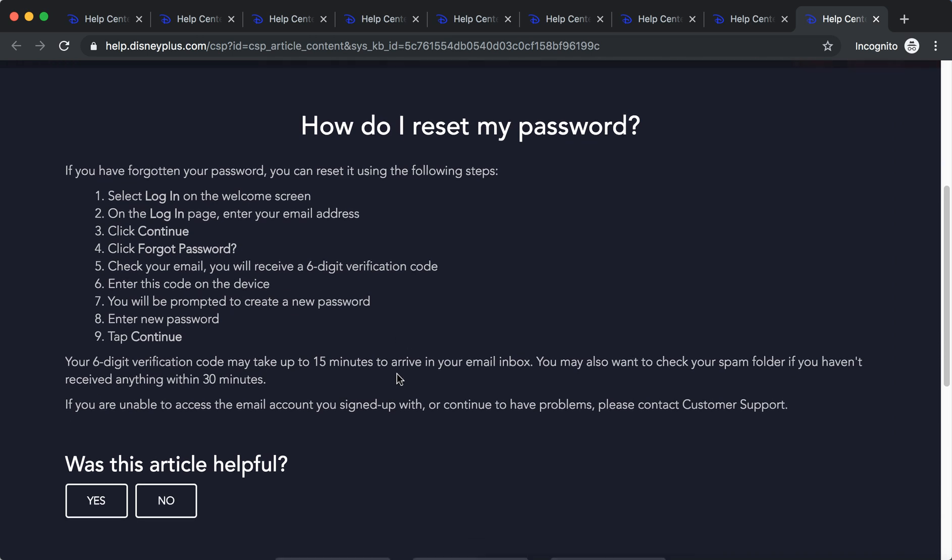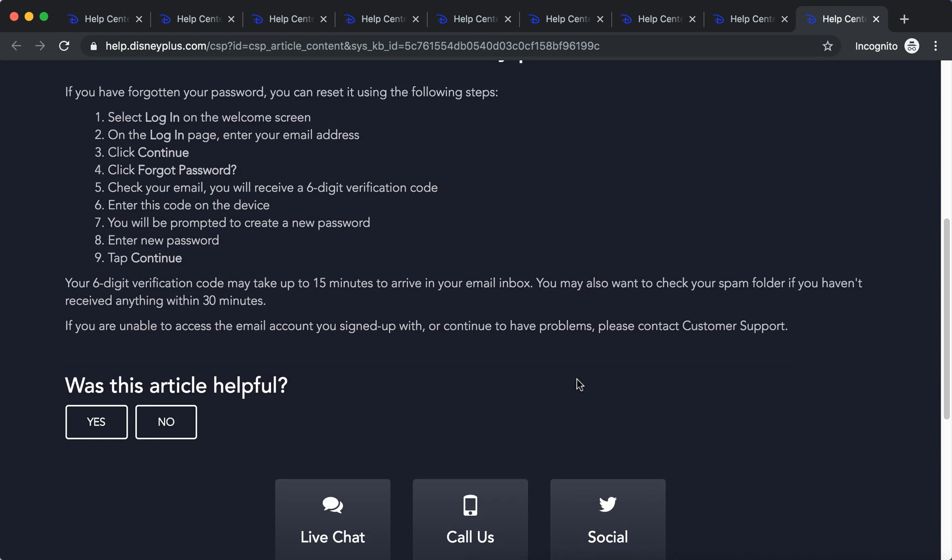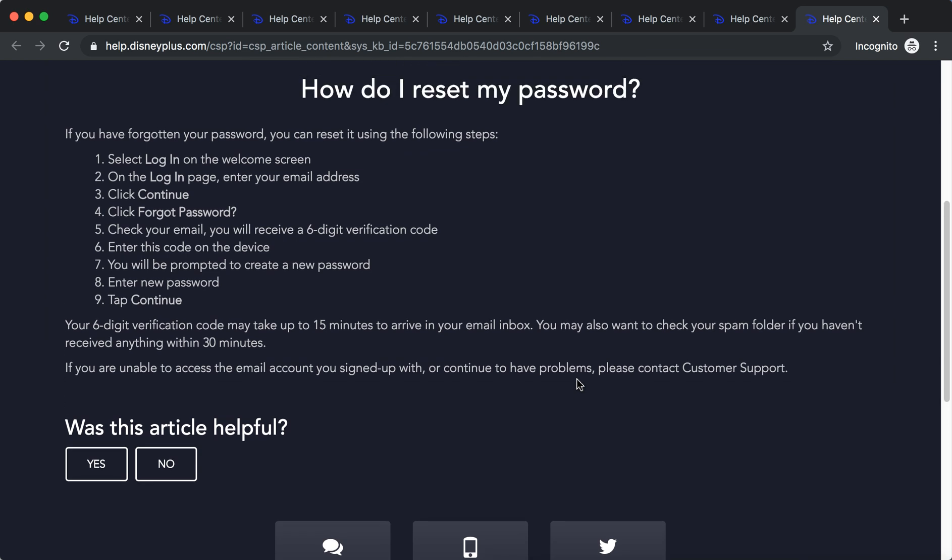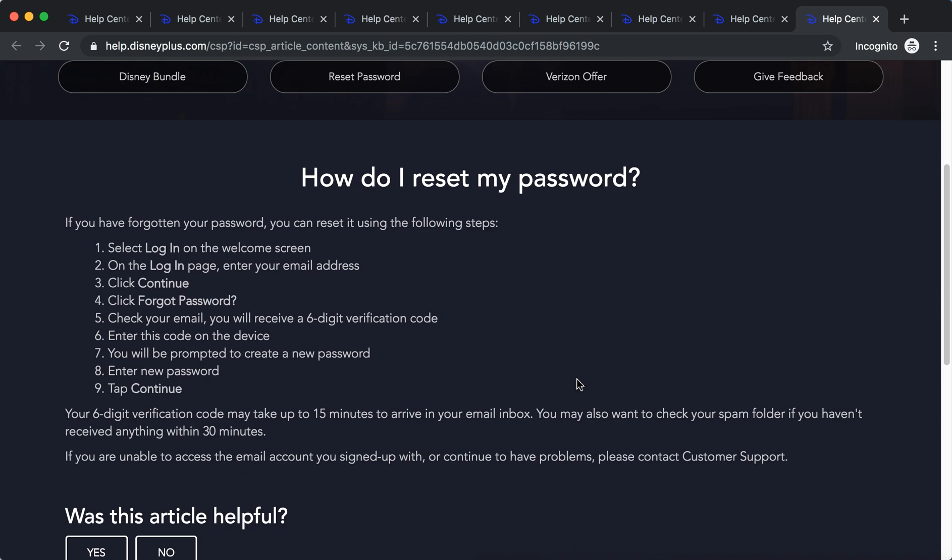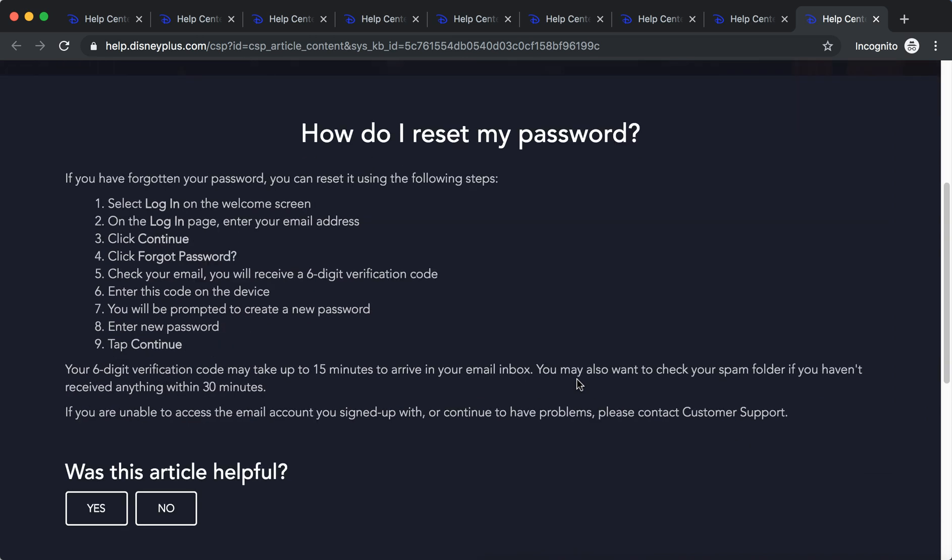Just keep in mind that the six digit verification code may take up to 15 minutes to arrive in your email inbox. You should also check your spam folder. You can add this email to your contact list for future so it doesn't move to the spam folder.